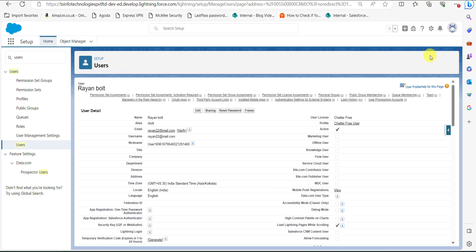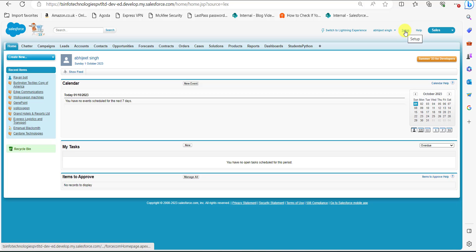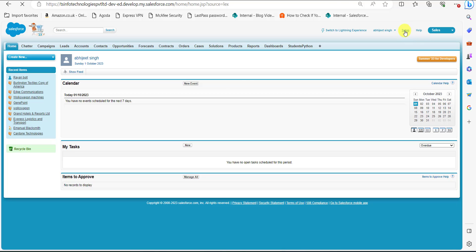Now we will see the same process of creating a free customer chatter user in Salesforce Classic as well. I am on the home page of Salesforce Classic. From here we will navigate to the setup page by clicking on the Setup tab on the right side of the screen.